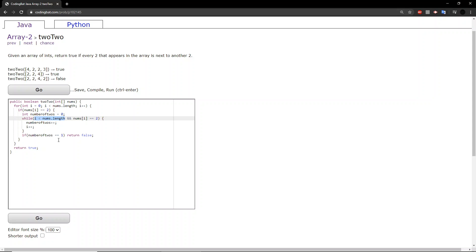If the number of twos is equal to one, return false. So, what does this mean? This means that we looked at one of the twos, and the following numbers...